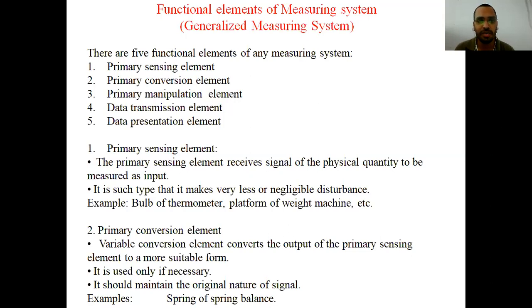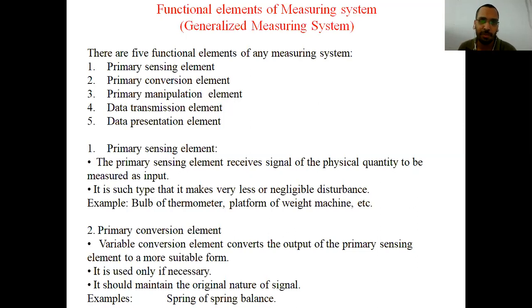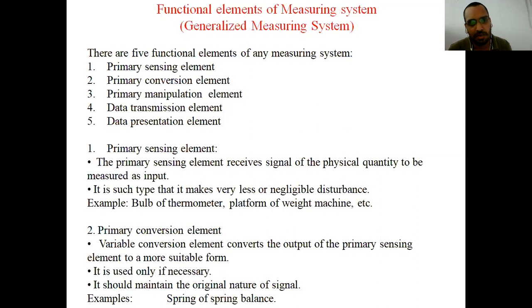There are many functional elements of a measuring instrument. The first is the primary sensing element, the second is the primary conversion element, the third is the primary manipulation element, the fourth is the data transmission element, and the fifth is the data presentation element. Let us start with the first one: the primary sensing element.